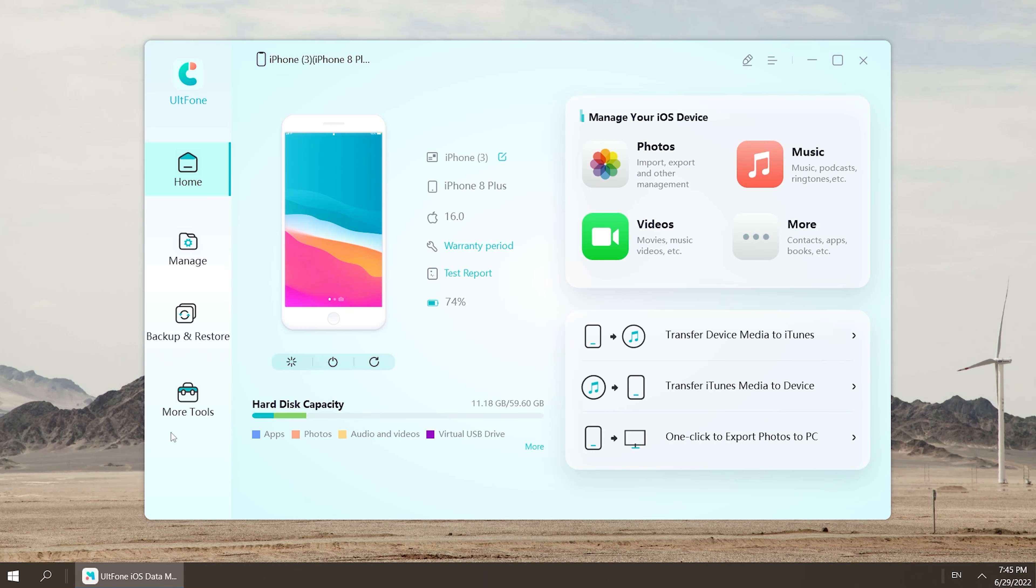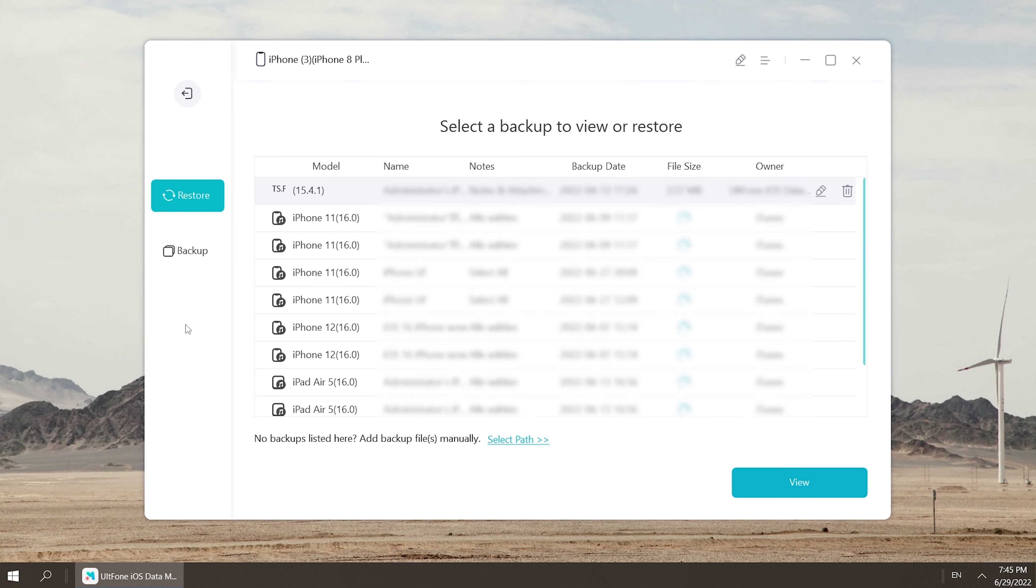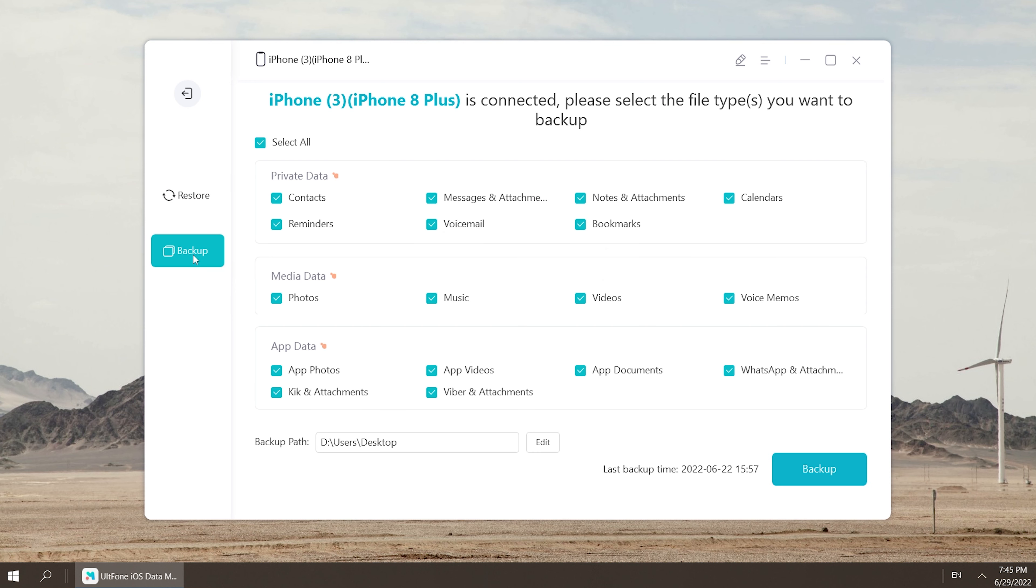Then click Backup. Here you can choose the data you want to backup. After confirming the backup path, you can start the backup.